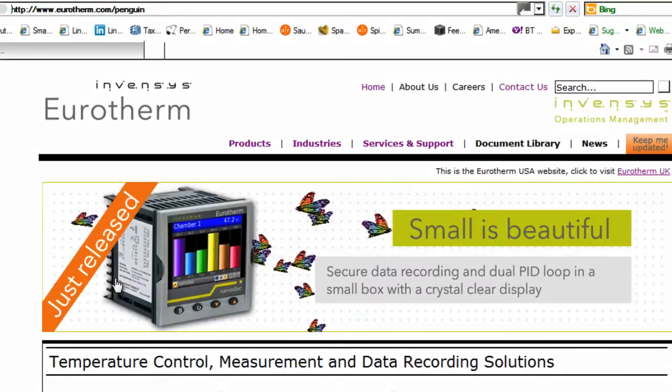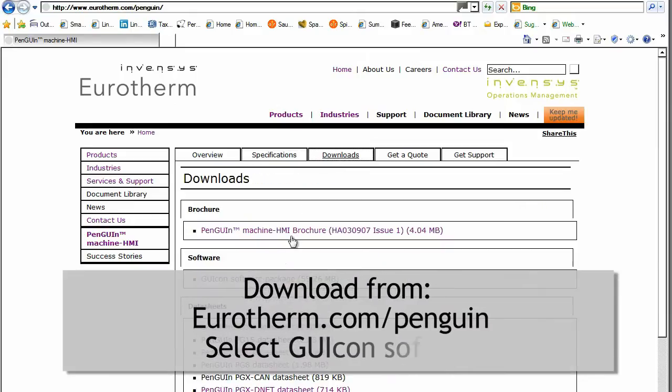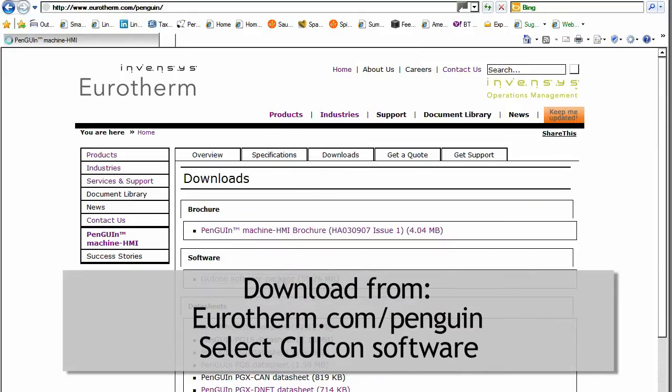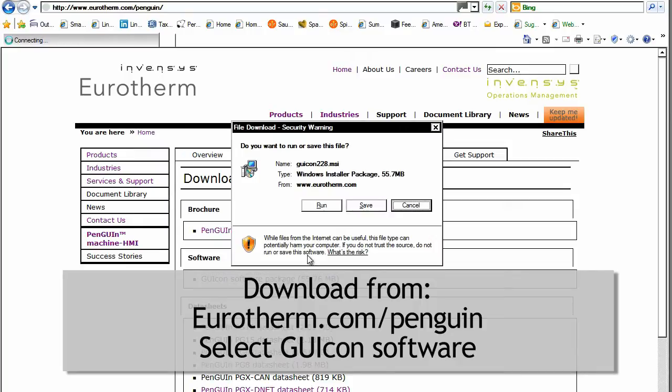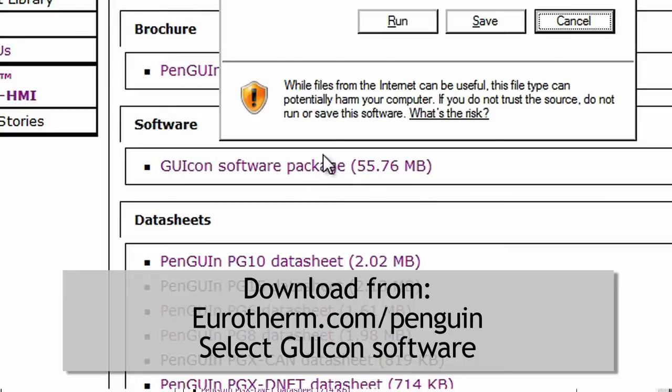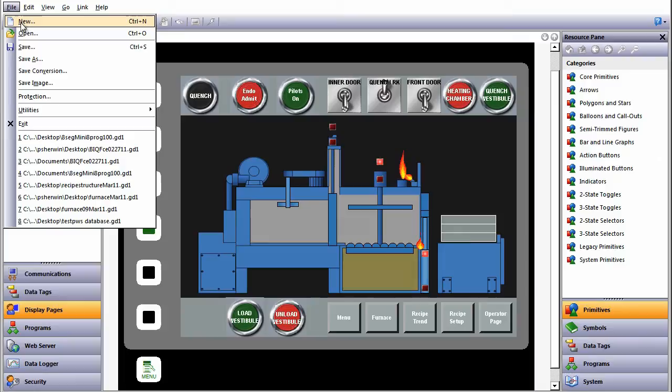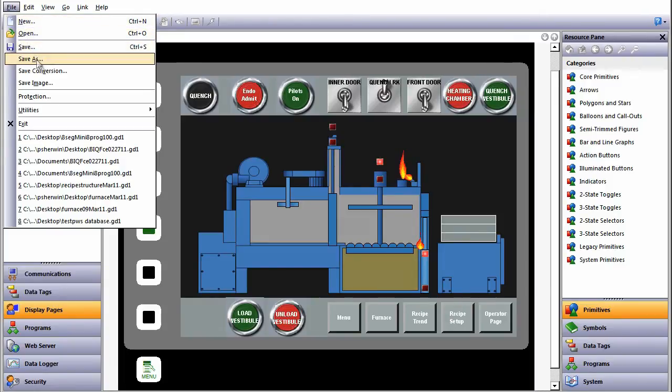First, download the free software, either through the Invensys Operations Management website or straight to eurotherm.com/penguin and select GUI-CON from the Downloads tab. Create new projects by starting a new database, or open and edit existing projects and even convert databases between different sizes of HMI.